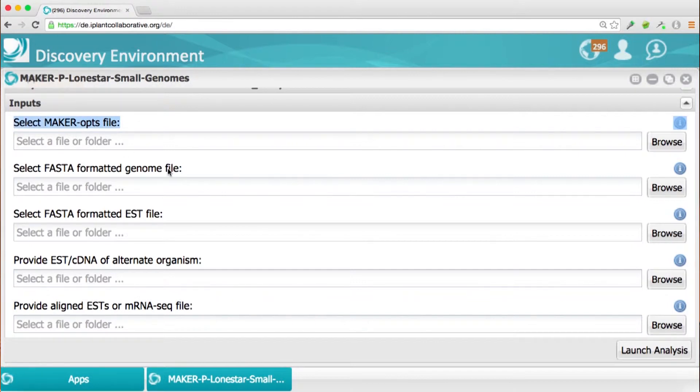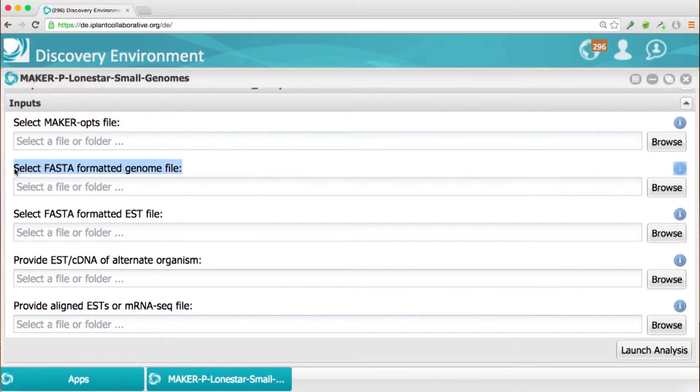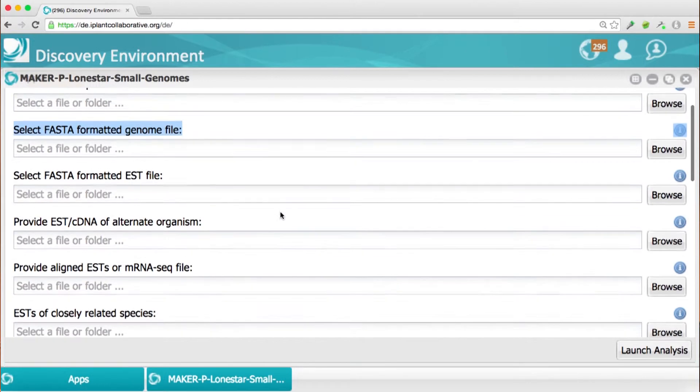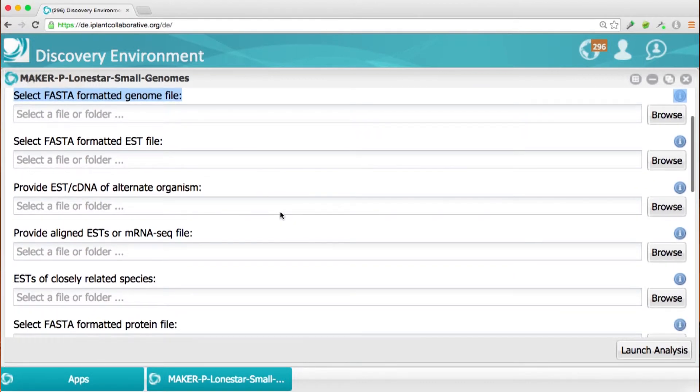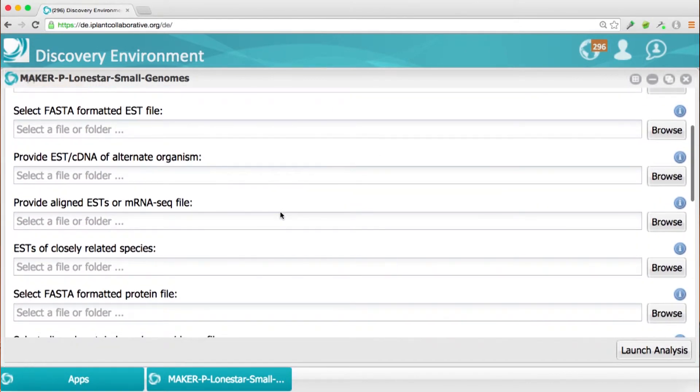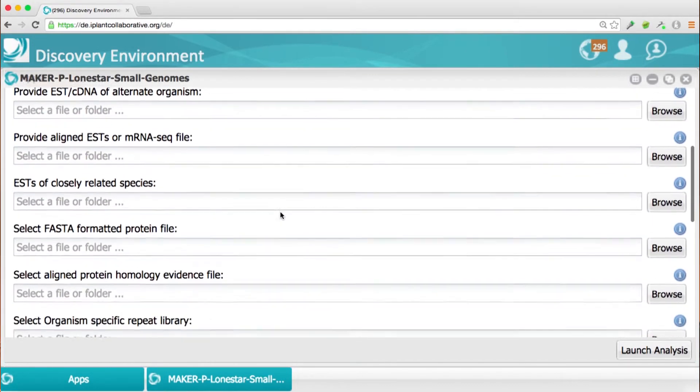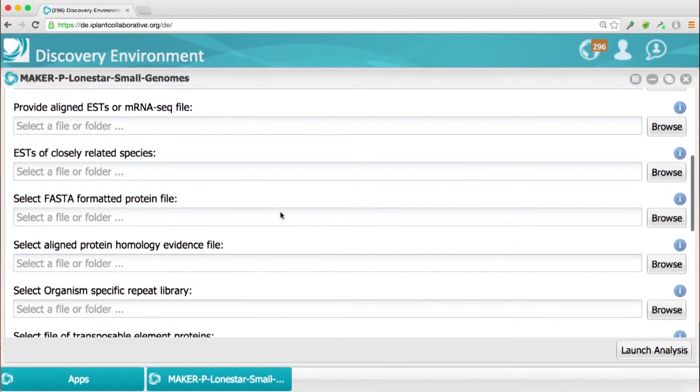And also MAKER has something called a MAKER Ops file. And there are two options that are built into this particular app. And one is to be able to either select your own MAKER Ops file or define the parameters, and that will create the MAKER Ops file on the fly.